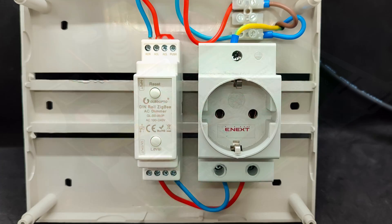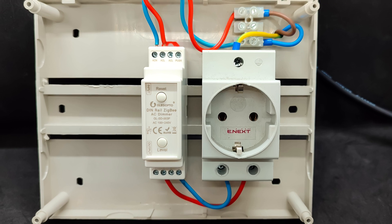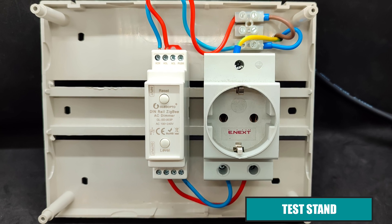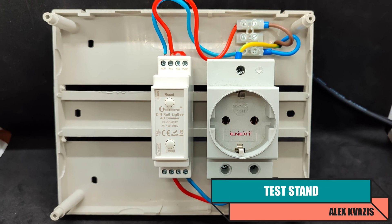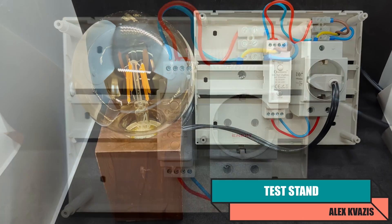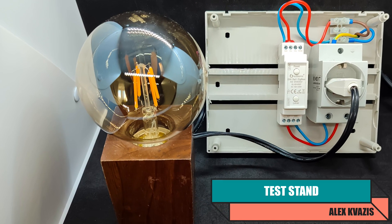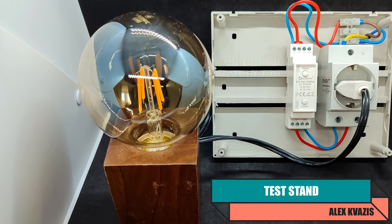Moving on to testing, I set up a small test stand where the dimmer is connected to a power line, and a socket is connected to its output. The load will be a dimmable filament LED bulb.